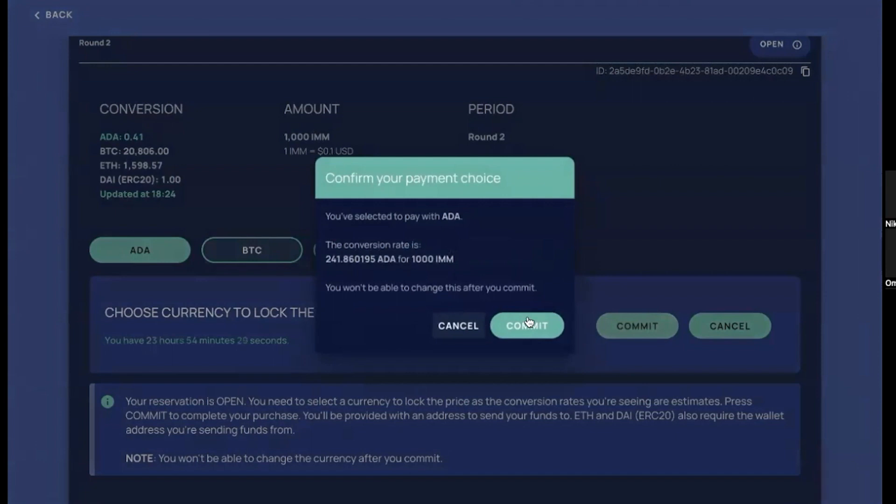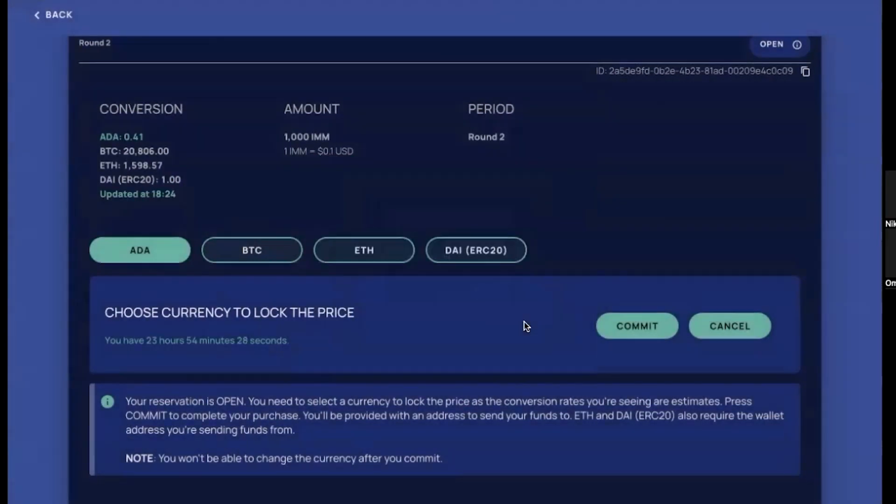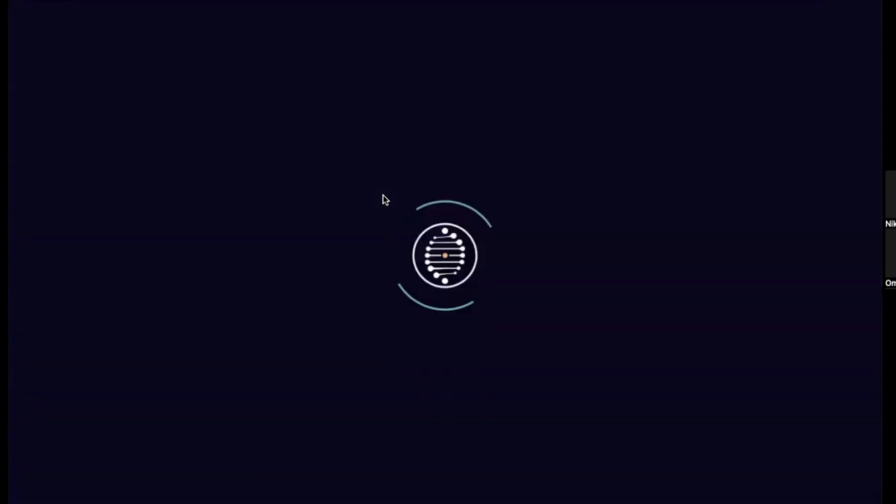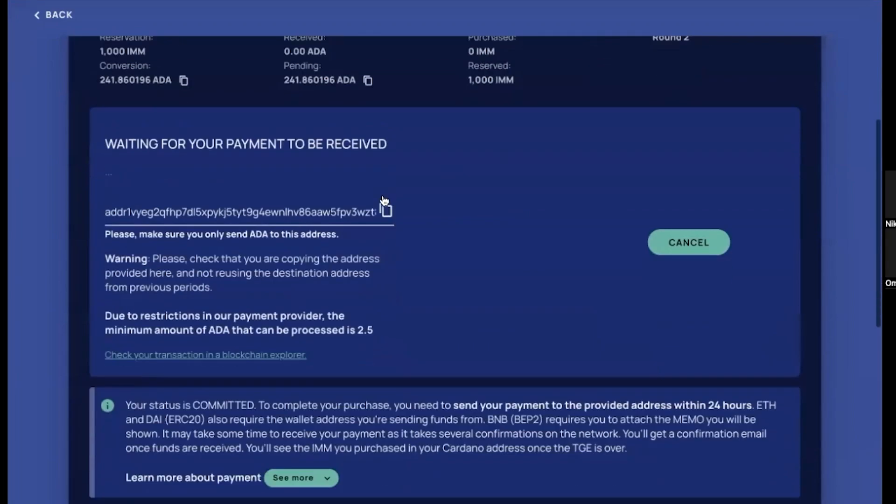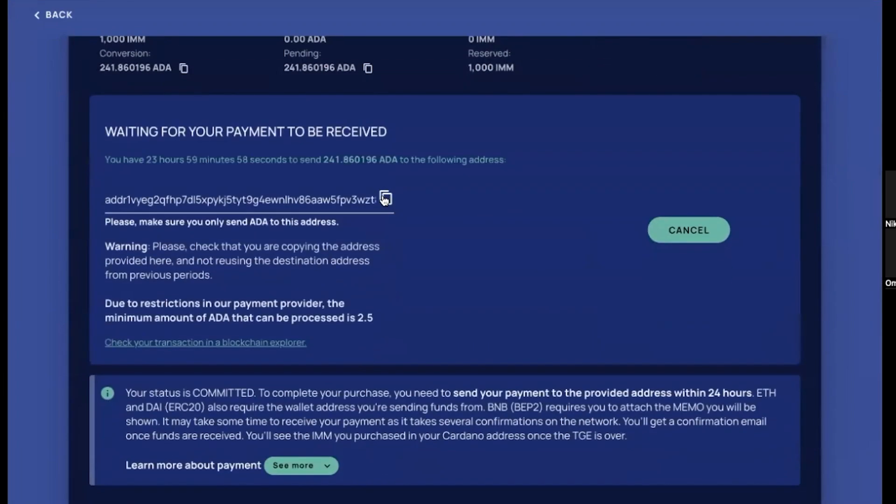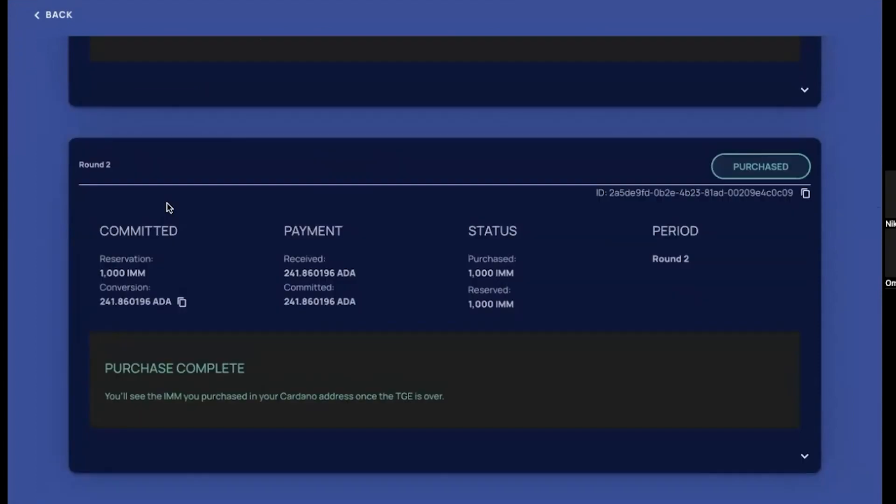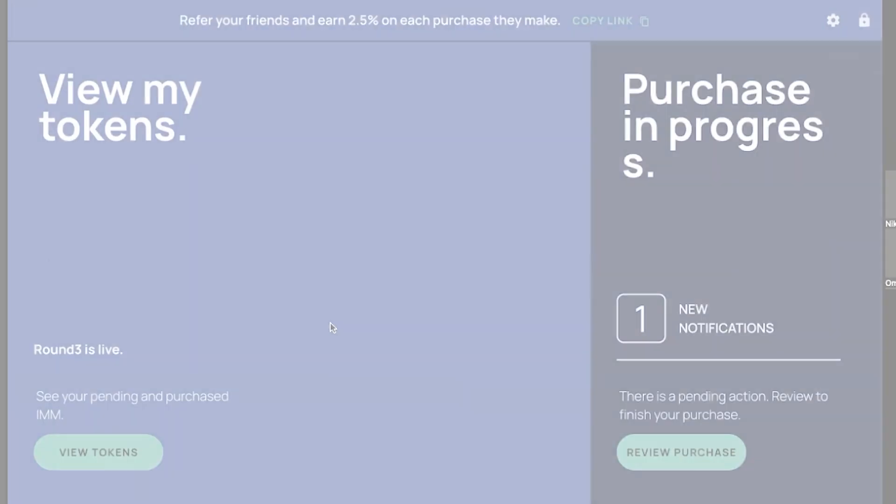And here, as with the previous round, we copy the Cardano address where we need to purchase ADA coins. Once we have finalized it, it will be automatically updated and you will see that the purchase is completed. And the same way as with round one, you can see that purchase is complete.